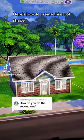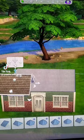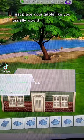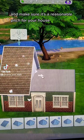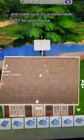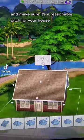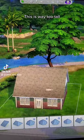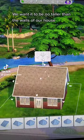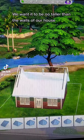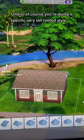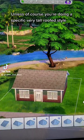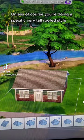Here's how to create this roof shape. First, place your gable like you usually would, and make sure it's a reasonable pitch for your house. This is way too tall — we want it to be no taller than the walls of our house, unless of course you're doing a specific very tall roof style.